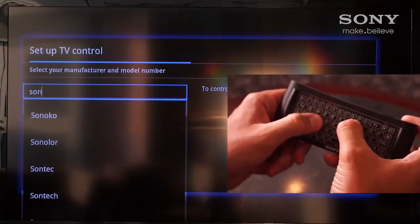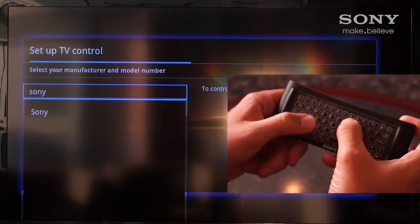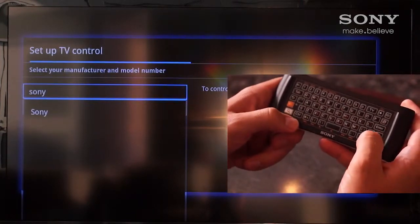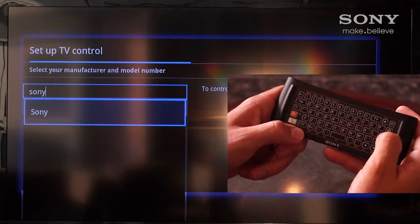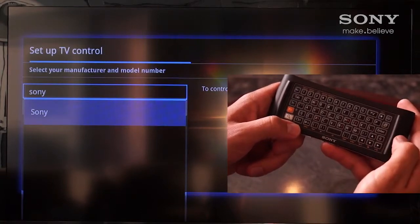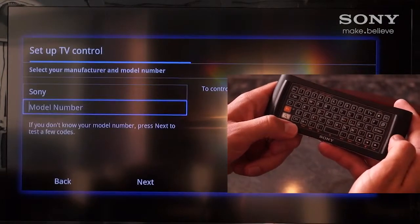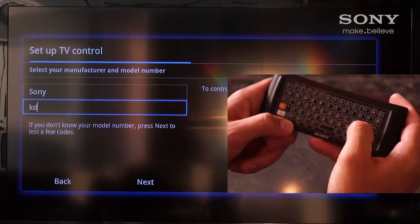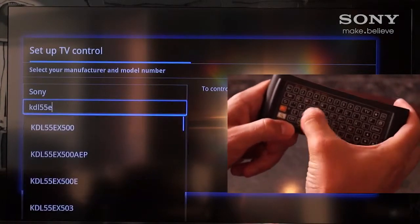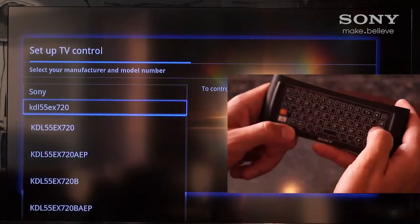Using Assumptive Text, we're going to enter Sony. After this is entered, it'll then prompt us for the model number of the Sony TV. We'll enter this again with the QWERTY keyboard.